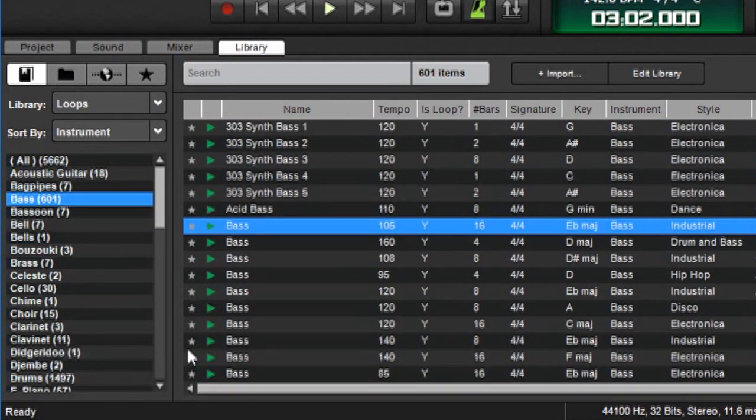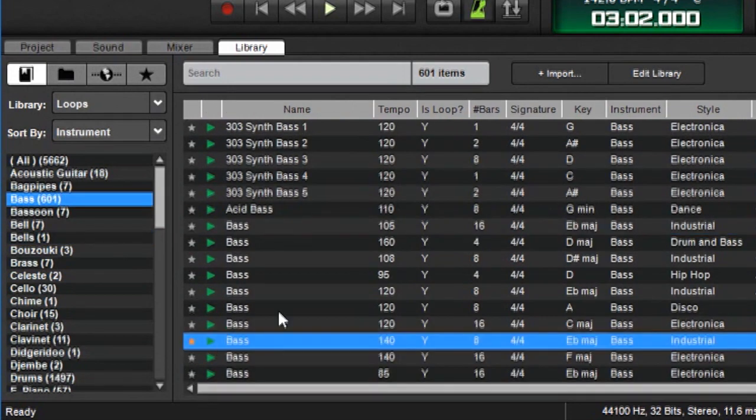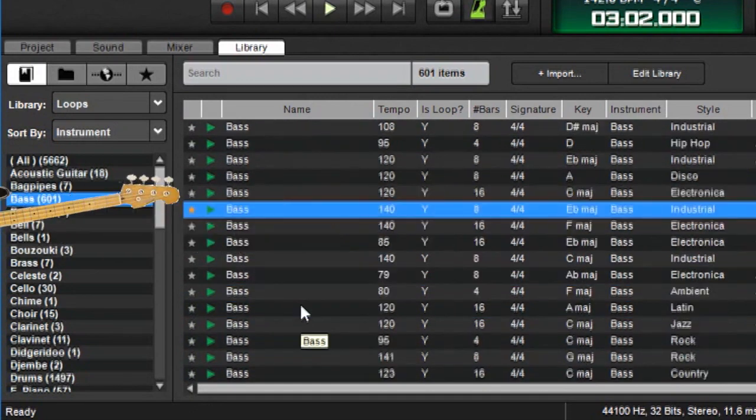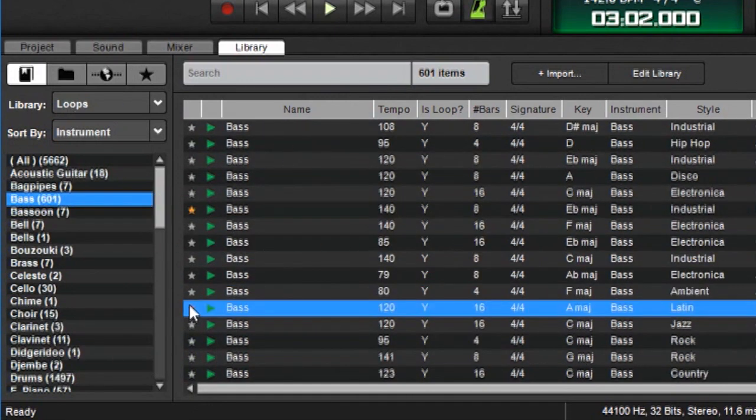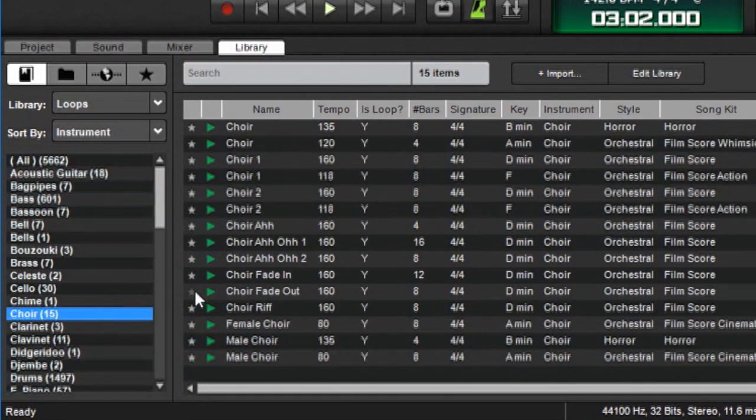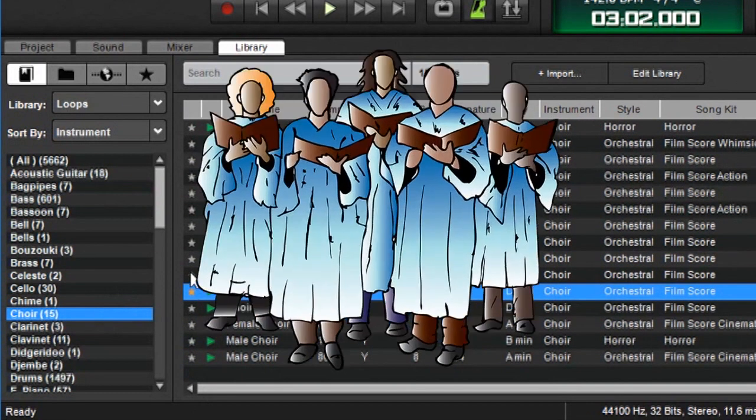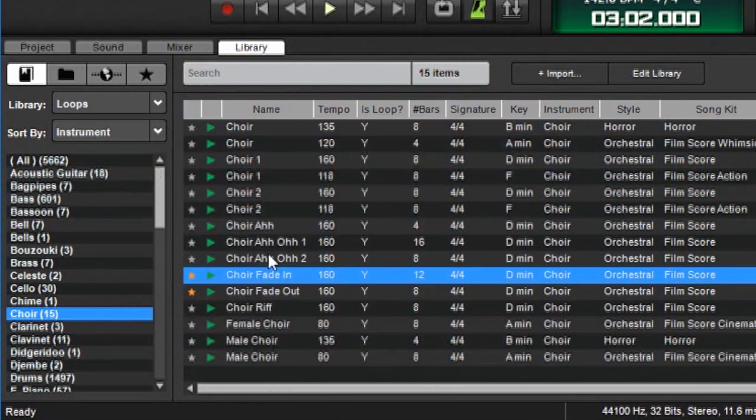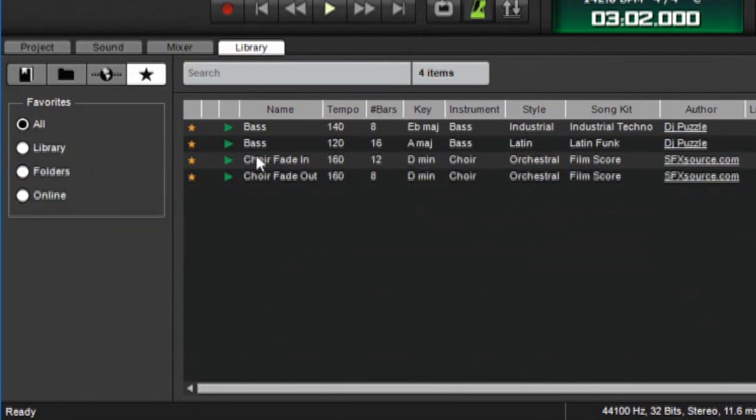You can see there's a little star column over here. These let me favorite the sound. So let's say that's my favorite bass sound. And another favorite bass sound. And hey I really dig this choir over here. And that one too. Now when I click on the little star over here. You can see those sounds show up in my favorites category. So this is a really handy way to have quick access to sounds you really like.